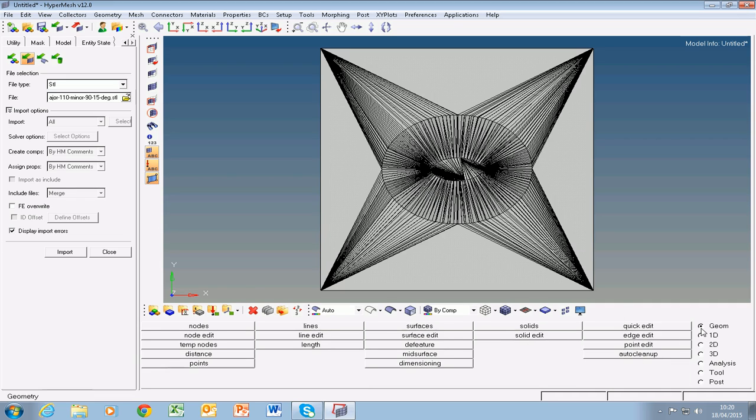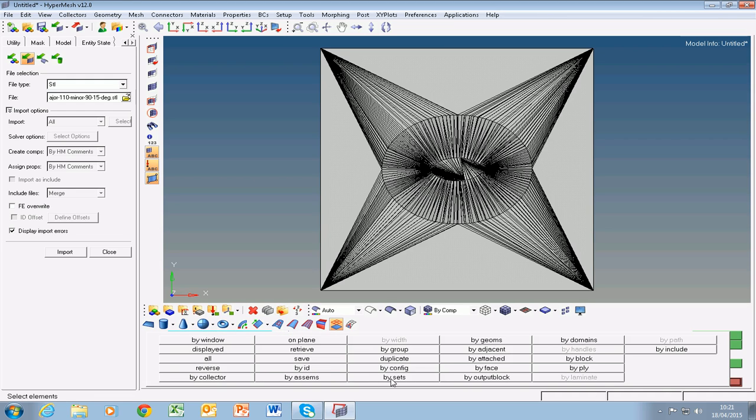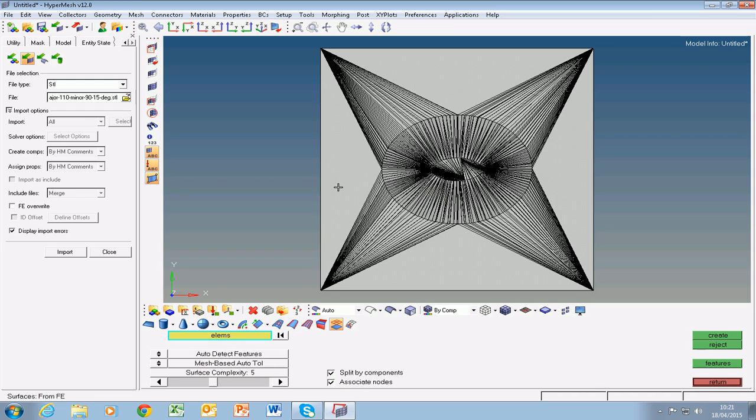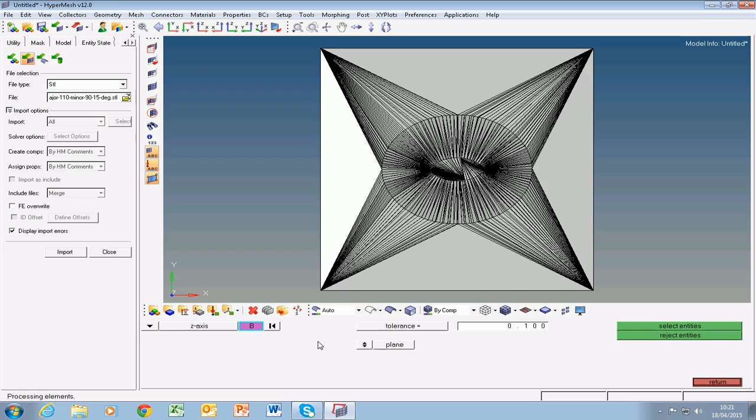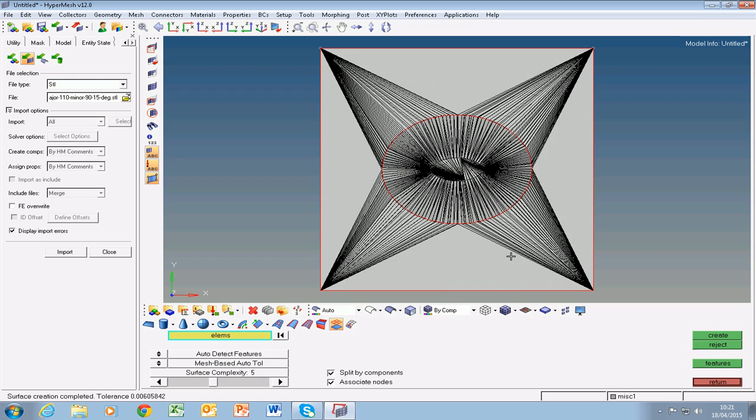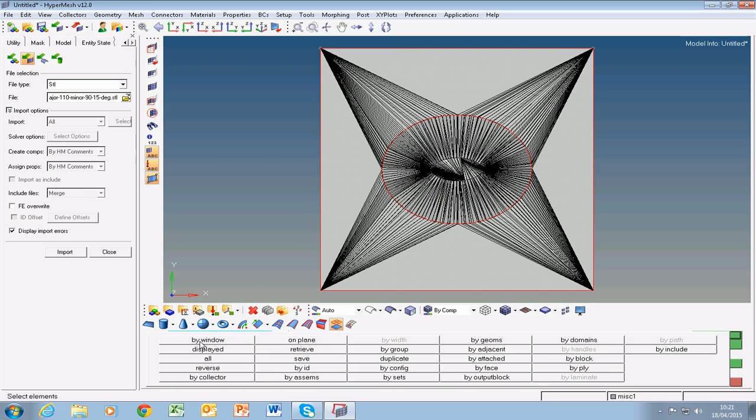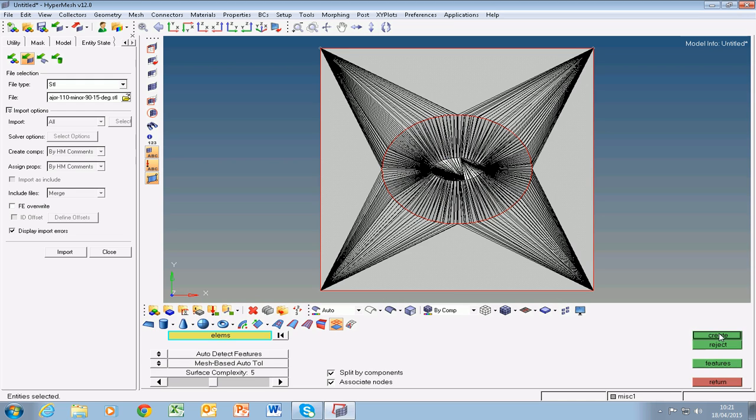So we go into geometry, click on surfaces, and follow the procedure that I showed you in the last video, which is to select one element, click on on plane, select a point, select entities, and say create. So now we have a surface created for the top plane. Likewise, we want the surface created for the bottom plane, so we choose one element, say on plane, choose a point, select entities, and say create. So bottom plane is created now.